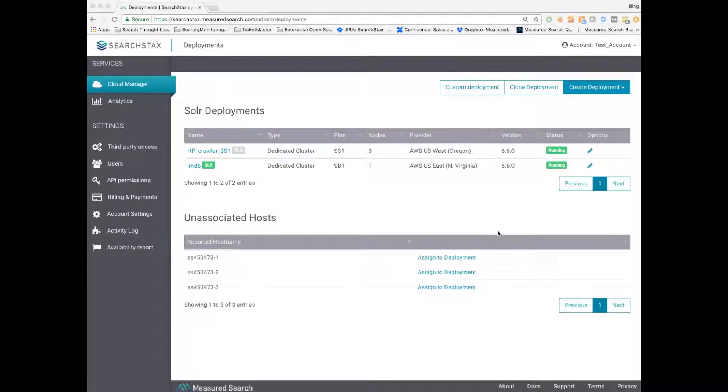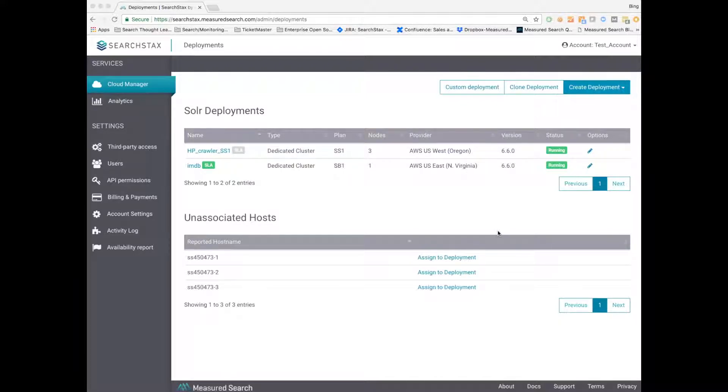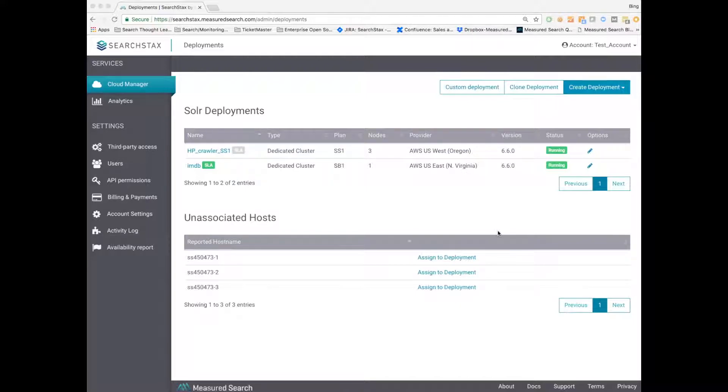So you're here at the Search Stacks dashboard. It's the entry point for all of our customers. This is my test account. Cloud Manager allows a person to stand up or provision a multi-node Solr cluster with all of our best practices baked in, in a matter of minutes. This is a much shorter time than doing it manually, and that's the power of our automation software.